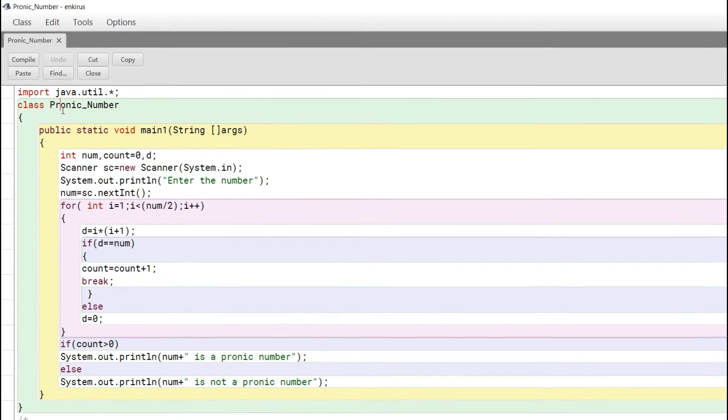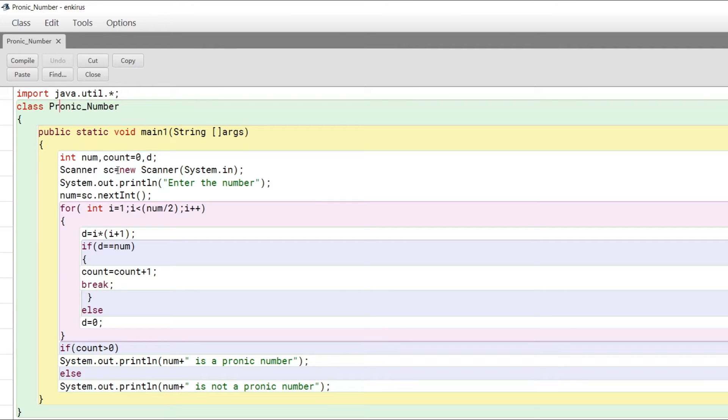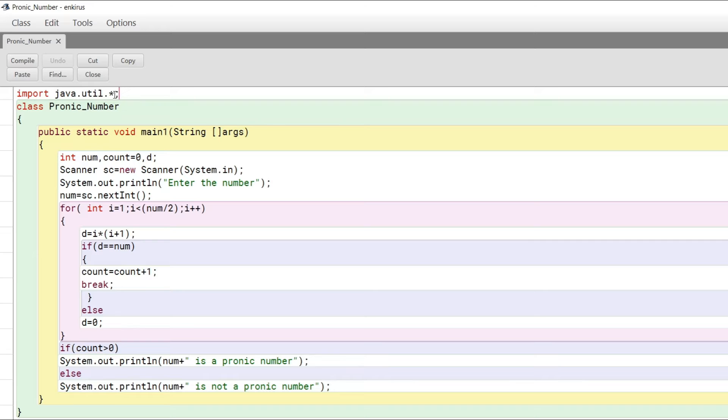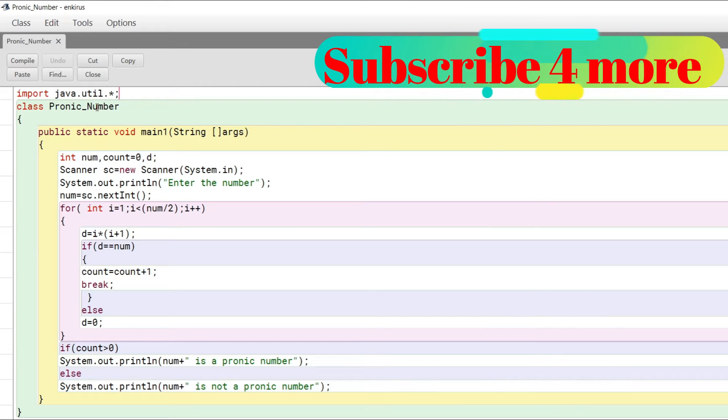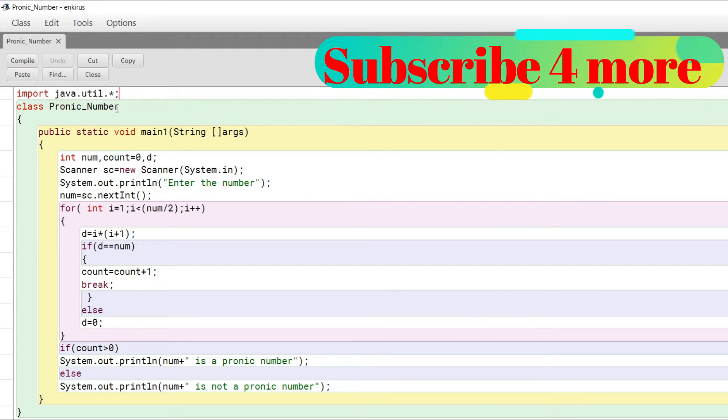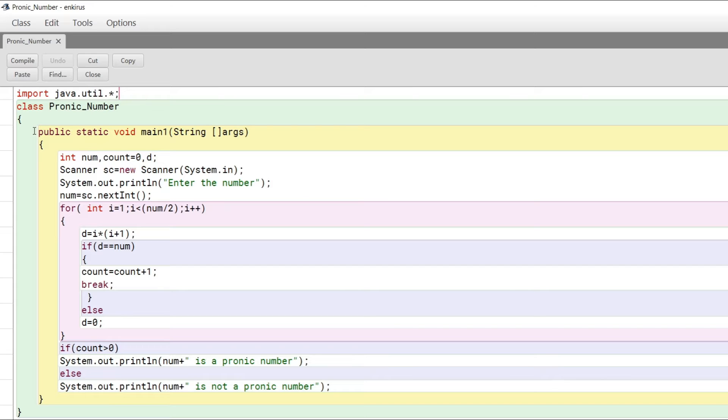First, we start with java.util class so that we can take user input using Scanner. To call the Scanner class, we use this package. We are using the wildcard to call every package of util. The class name is Pronic_Number, but in BlueJ make sure the class name and file name are always the same.